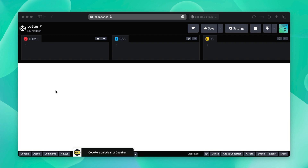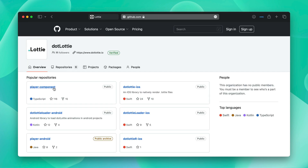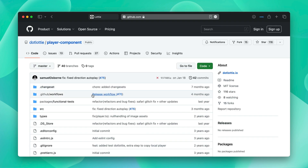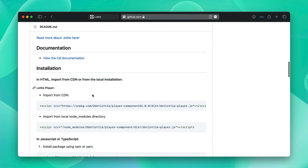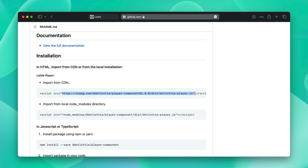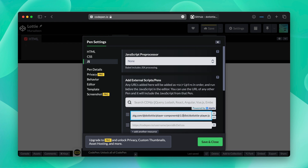So to implement on codepen.io, just go to the .lottie GitHub page and go into the player component. Here scroll down, grab this URL, copy it, go into settings and paste it right over here. And instead of 1.0.0, type latest, then save and close.